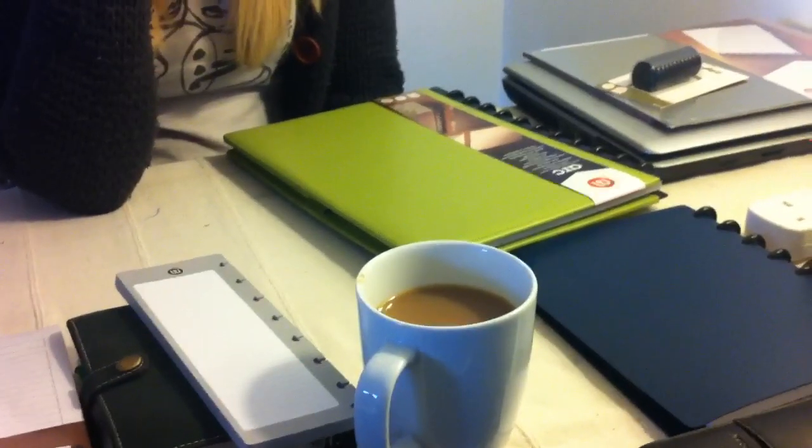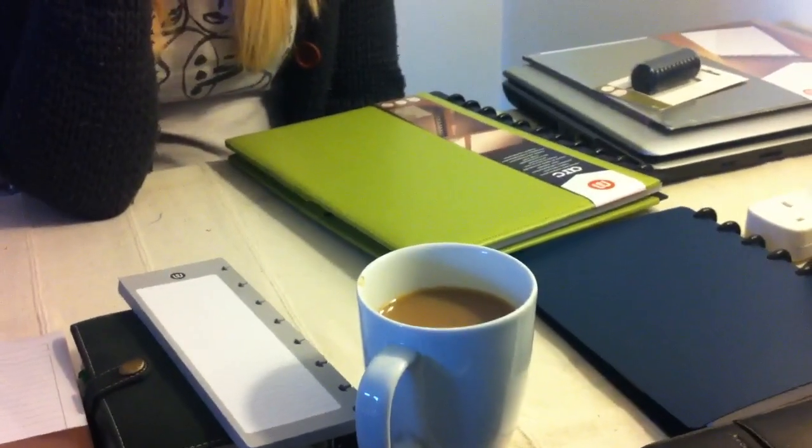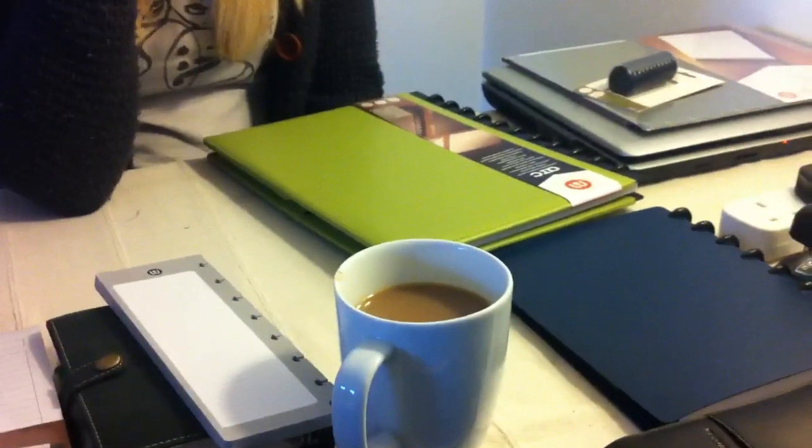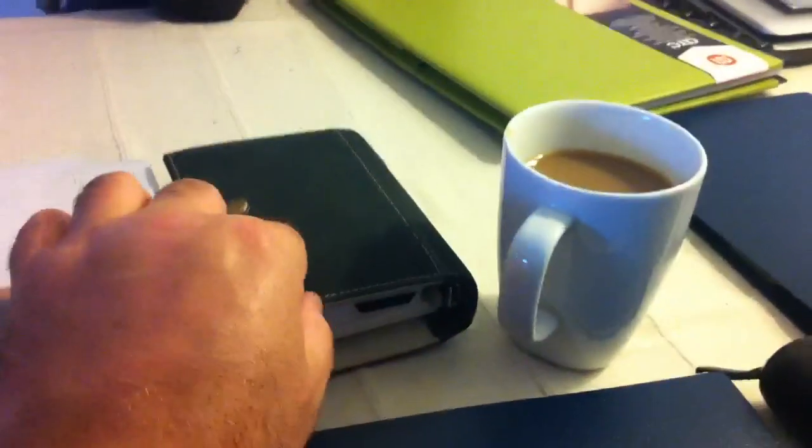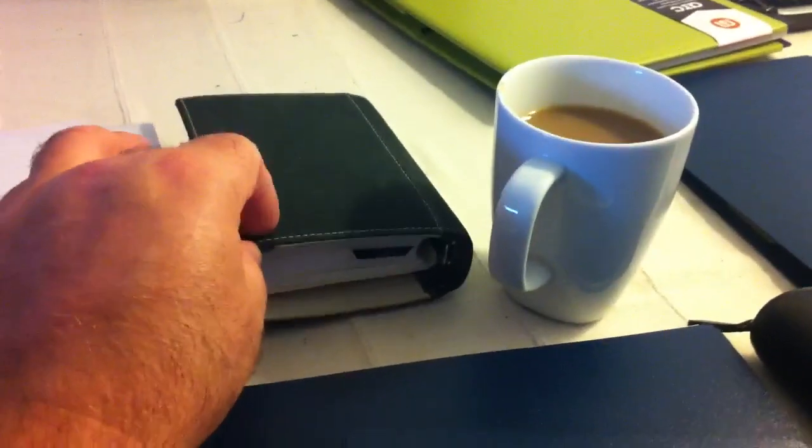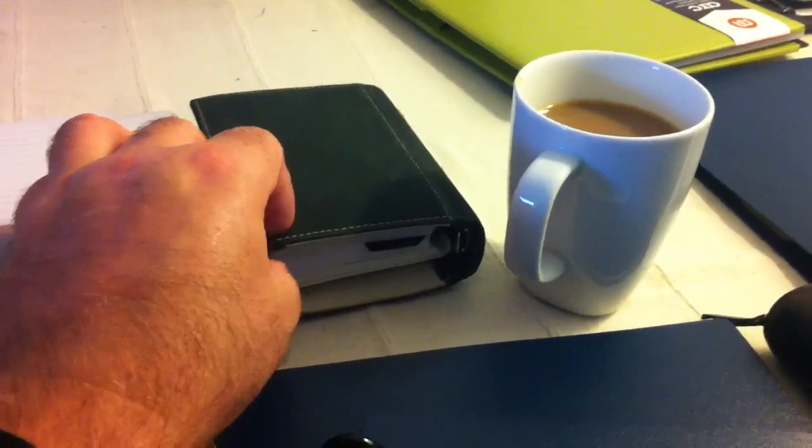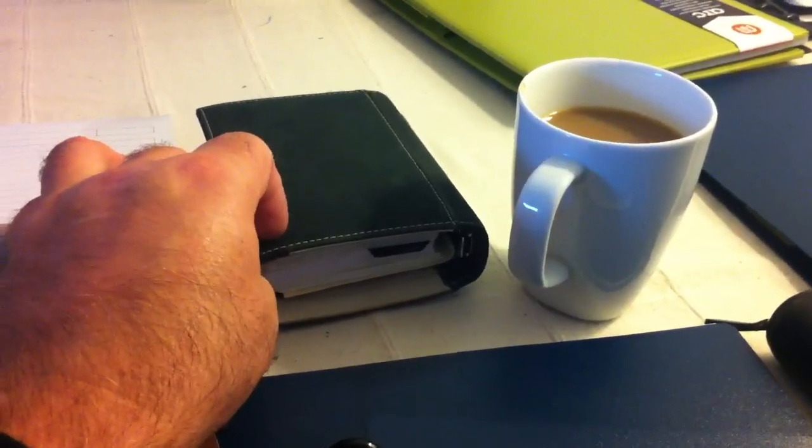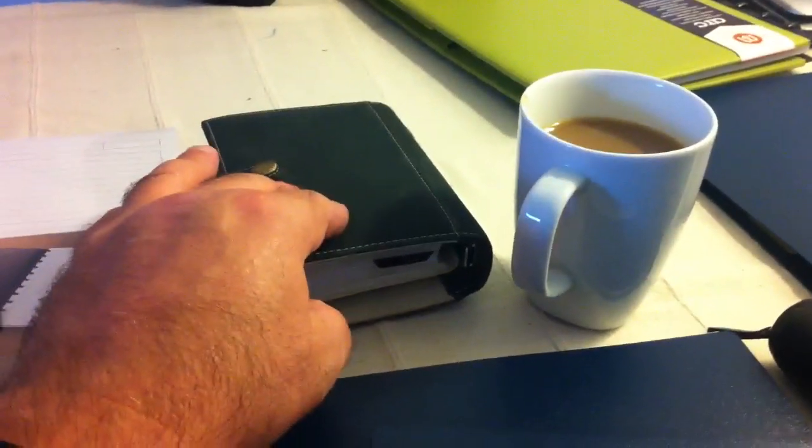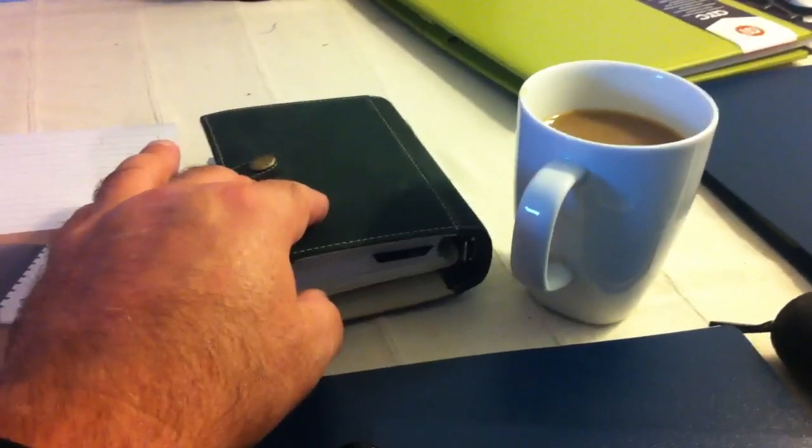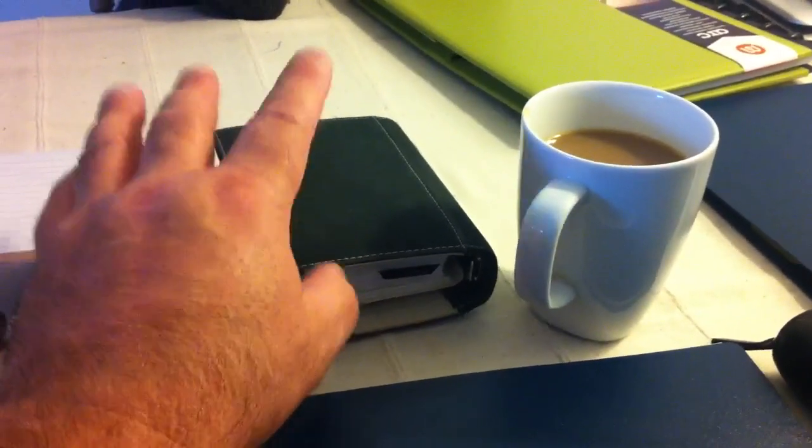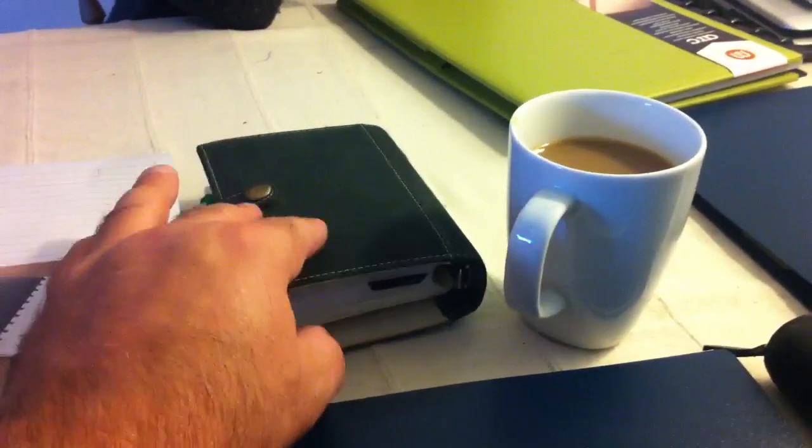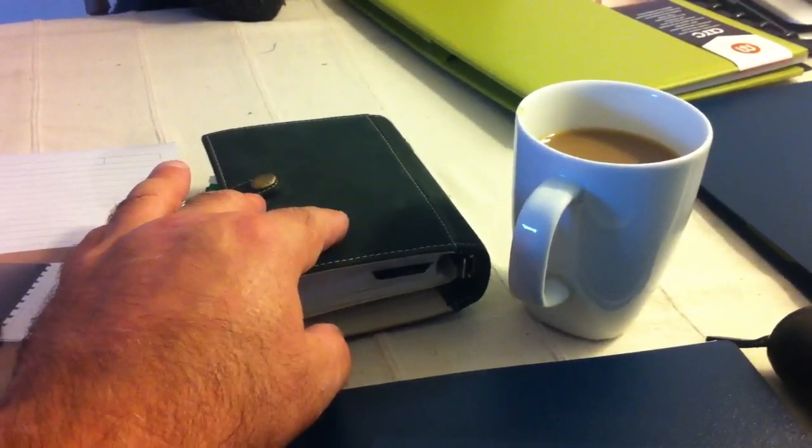We're both still Filofax users, aren't we darling? I've got my Filofax here and here and here and you've got your Filofax. How long have you had your Filofax? I've had it for years but I've only started using it for the past 18 months, 2 years. And this is one of the reasons why you're keeping this as a diary, keeping your pocket Filofax as a diary.